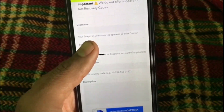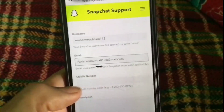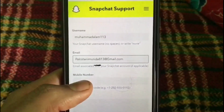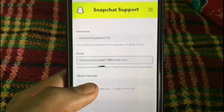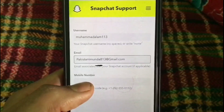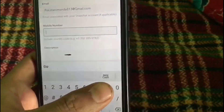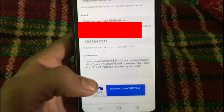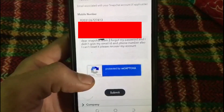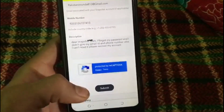You can recover your Snapchat account using this method. First, add your username and enter your active Gmail account — this is the email the Snapchat team will use to contact you. Then enter your active mobile number and write a description of your problem with details.